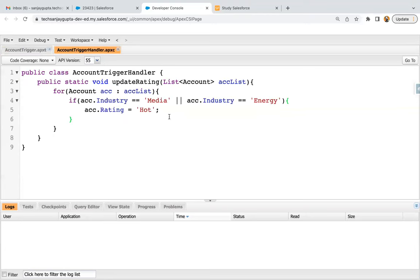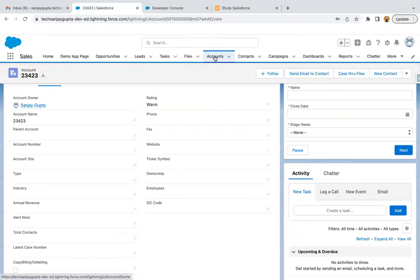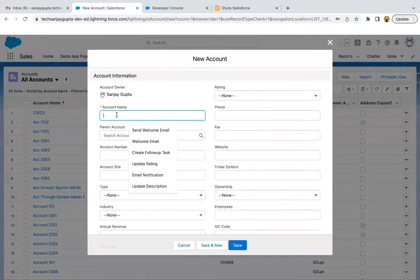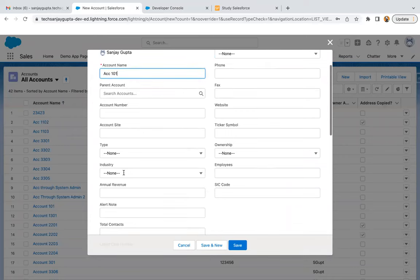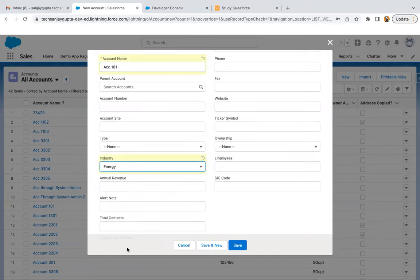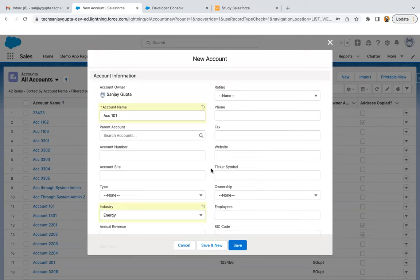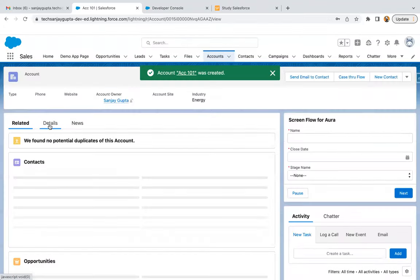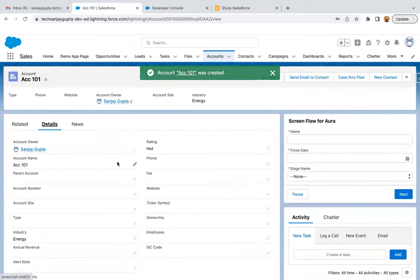Account trigger is saved and account trigger handler is saved. Before implementing the test class, I want to show how we can test it from the UI. If I go to the UI and click on the Accounts tab, I'll create a new account. I'm typing industry as energy and at the top you can see rating is shown. After saving and going to details, you can see rating is hot. This means the code is working fine for a single record.